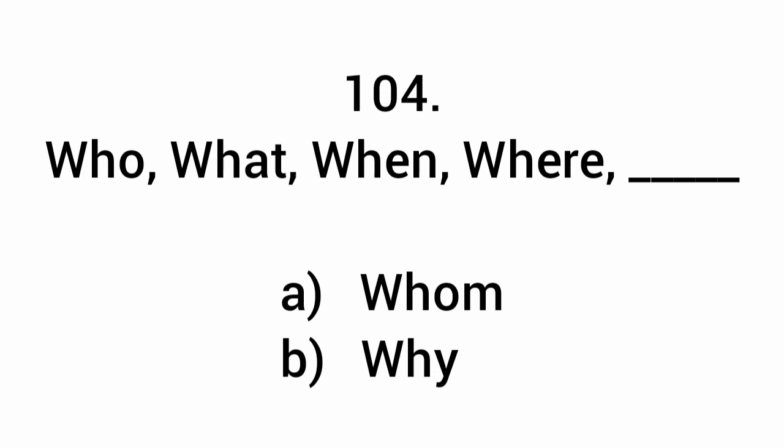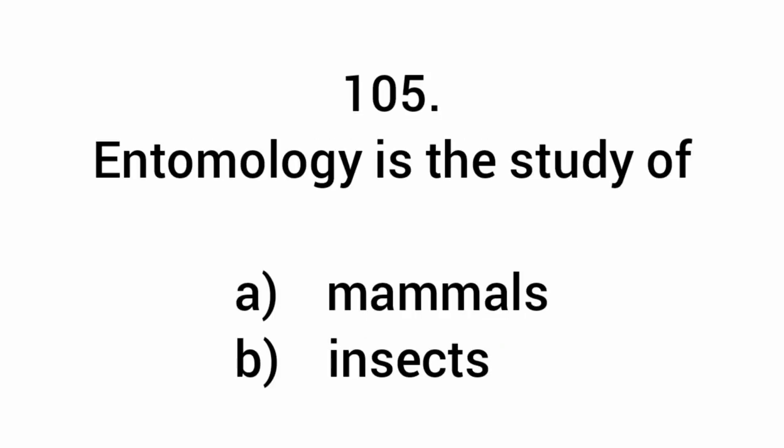Who, what, when, where, why. Entomology is the study of insects.